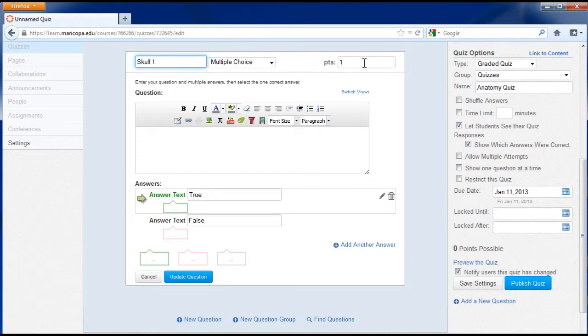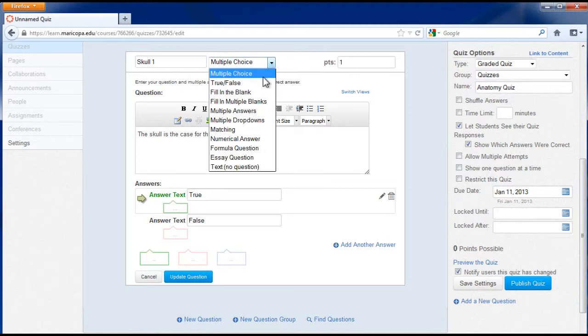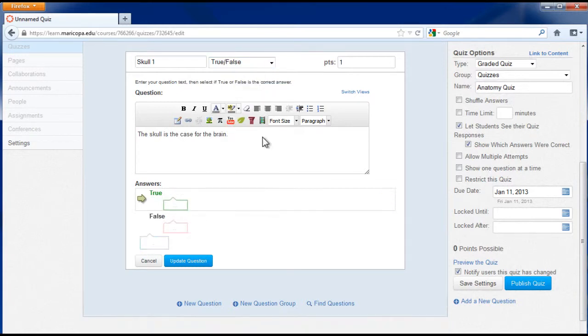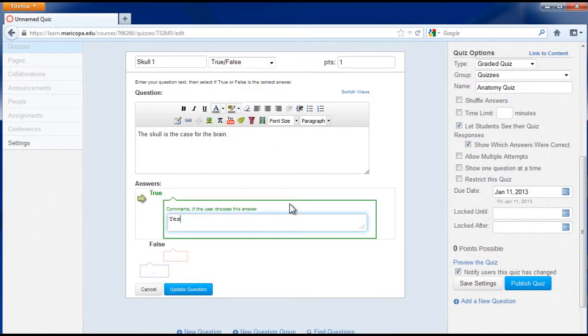Enter the point value. Enter the question, including any text or media needed. Fill in the answer choices or options.